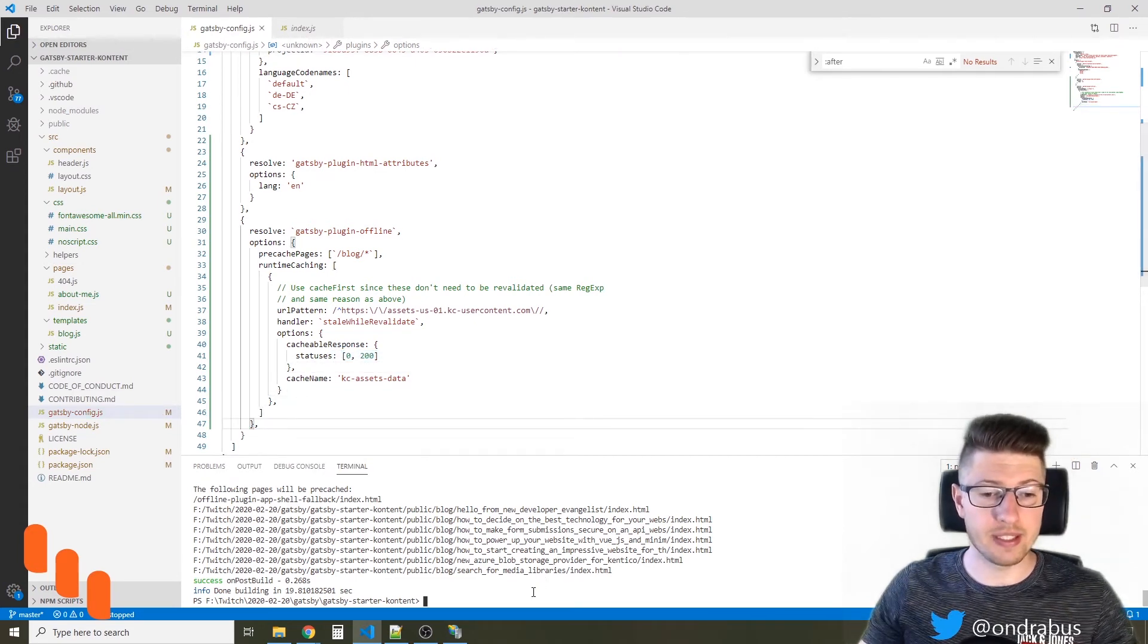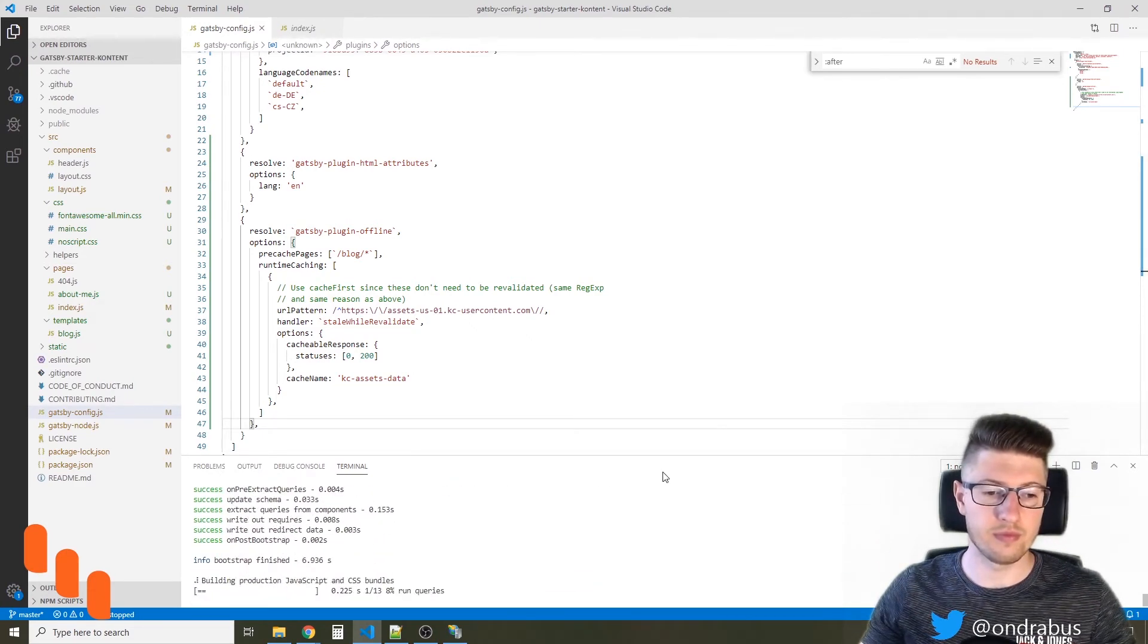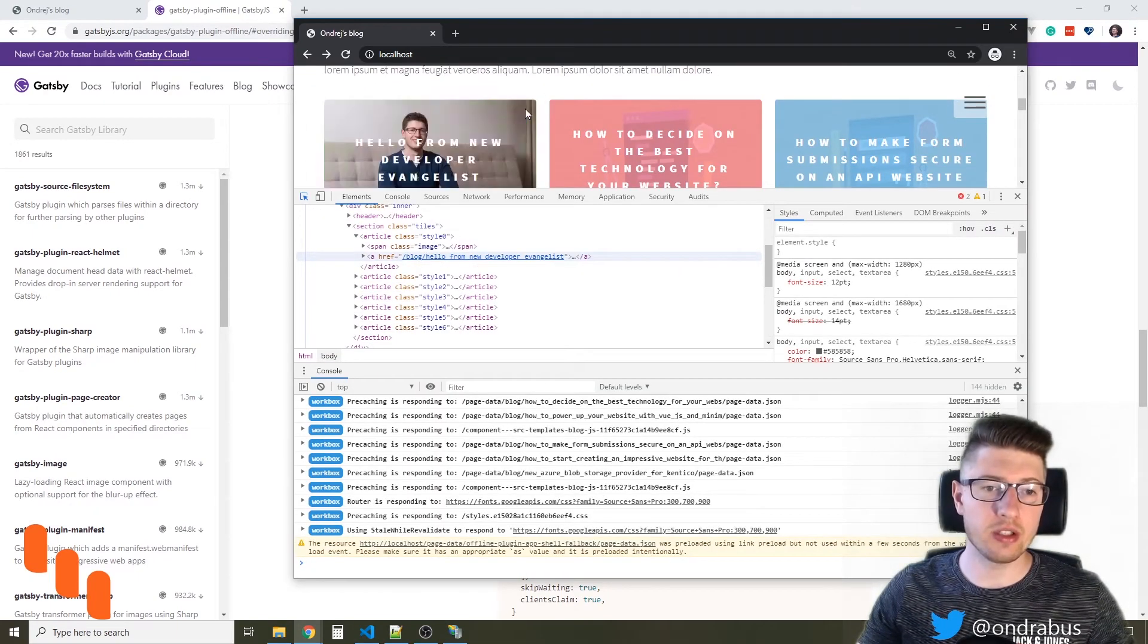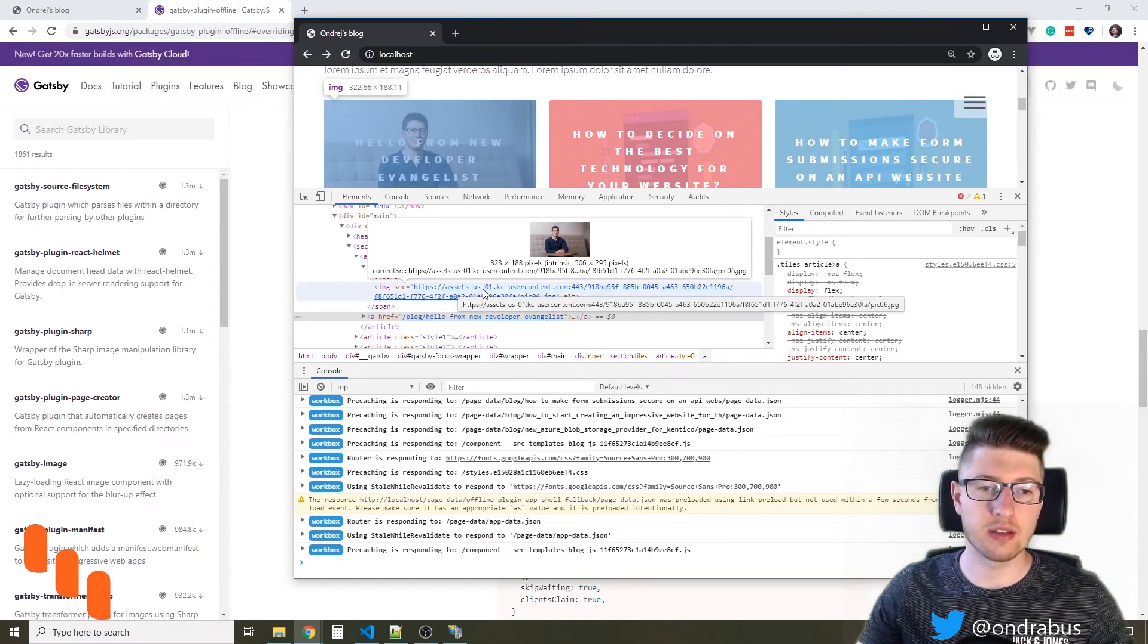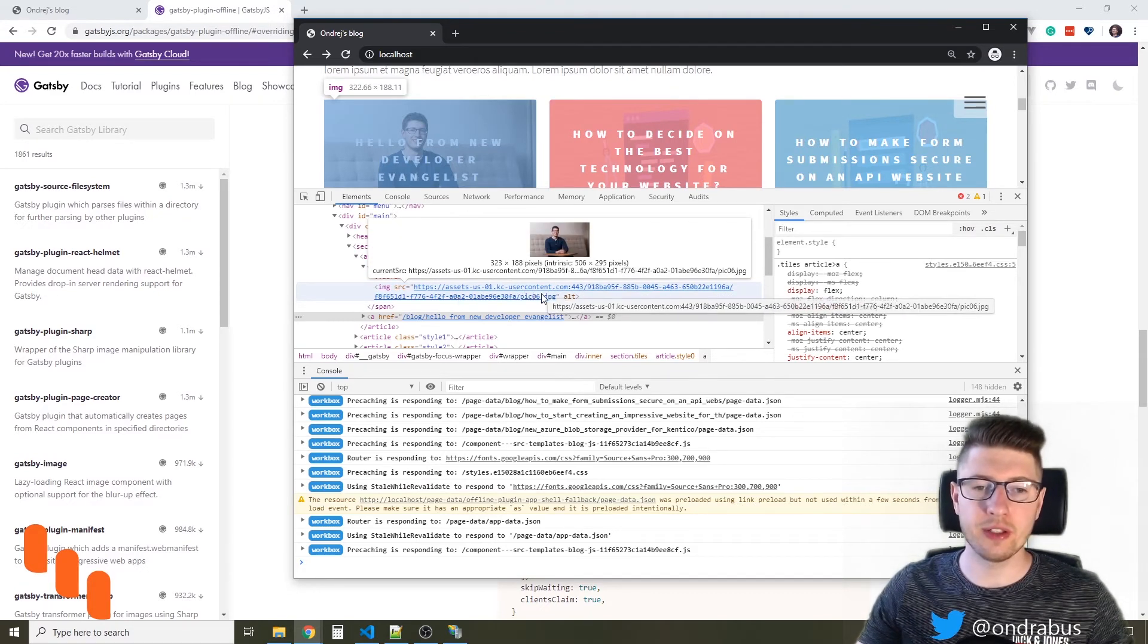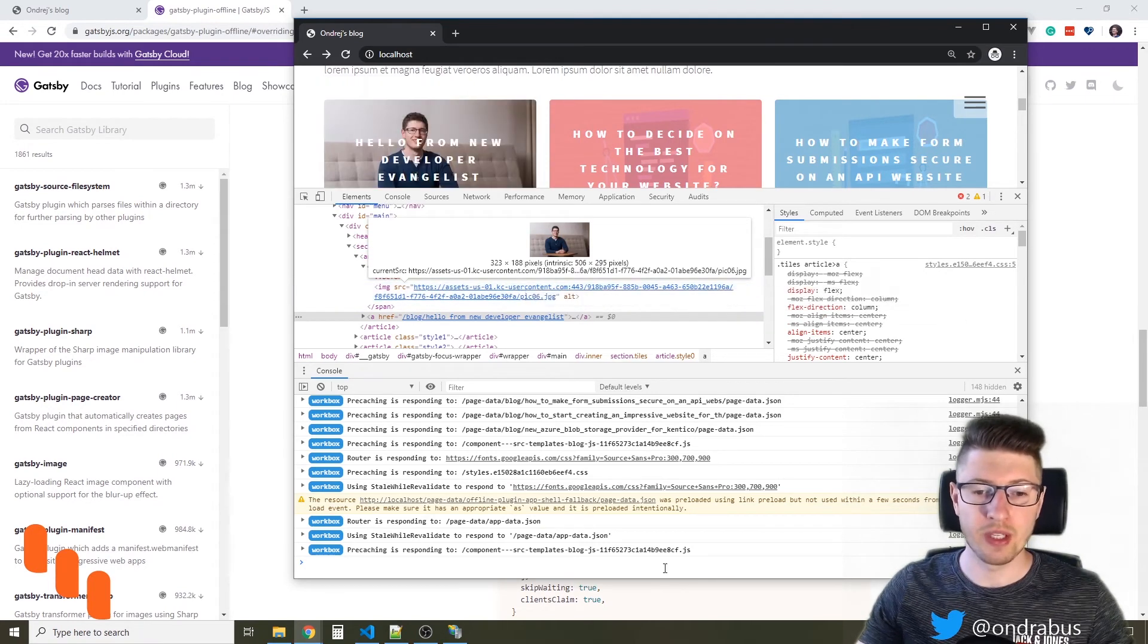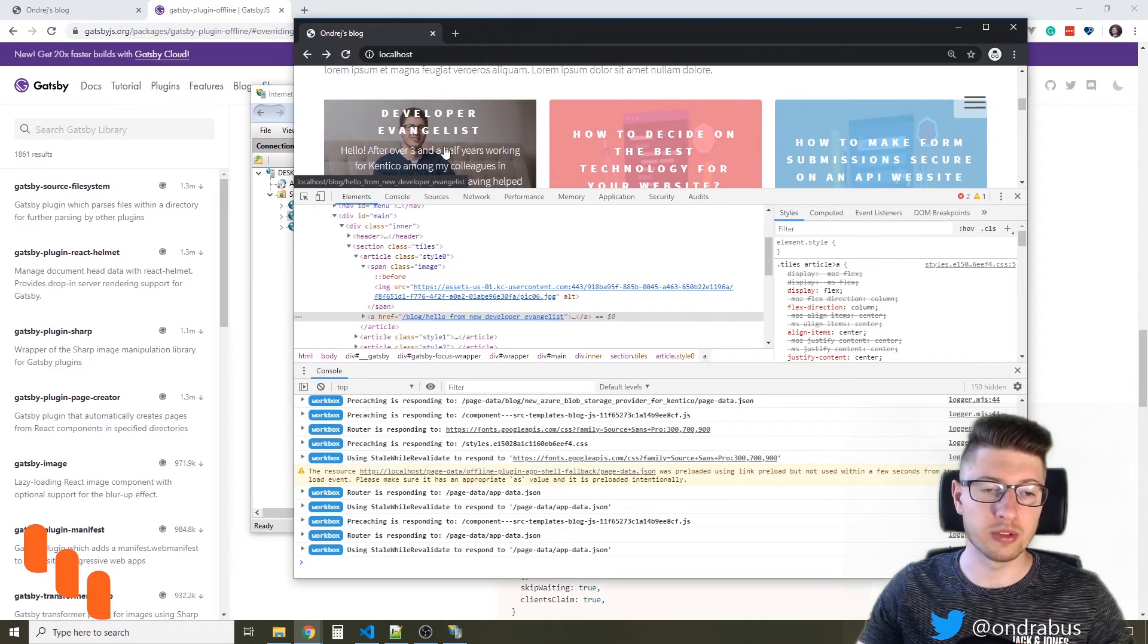And now let's build the site and test it online. So the website is running, and I know for sure that this page is coming from the headless CMS. So you see here it has a URL assets dash US case user content and so on. So this image should definitely be cached using the stale while revalidate strategy. Now I want to stop the website and try to look at the whole blog post.